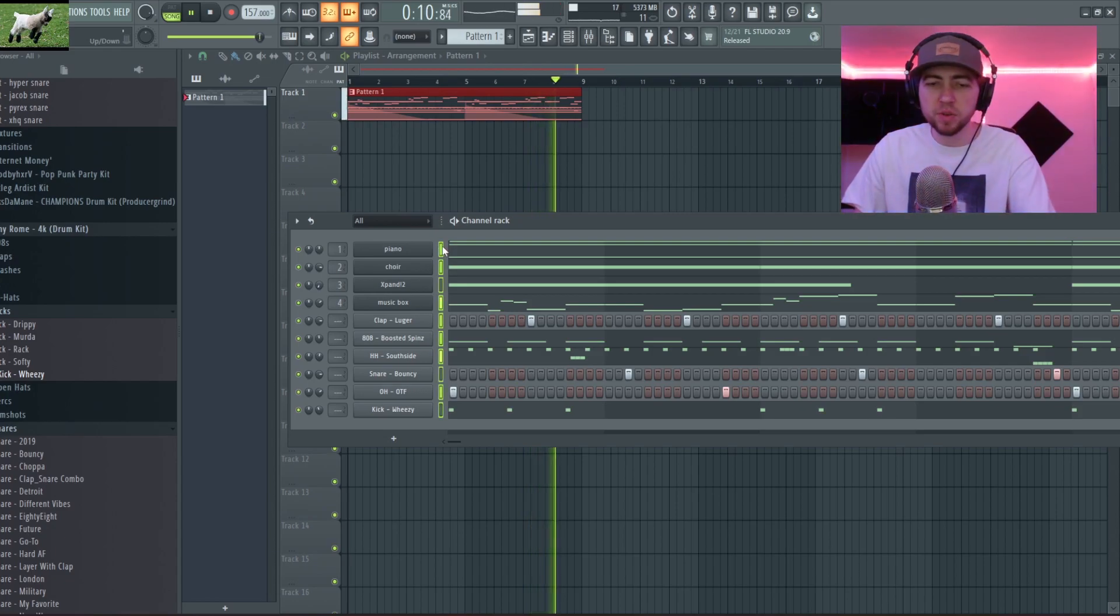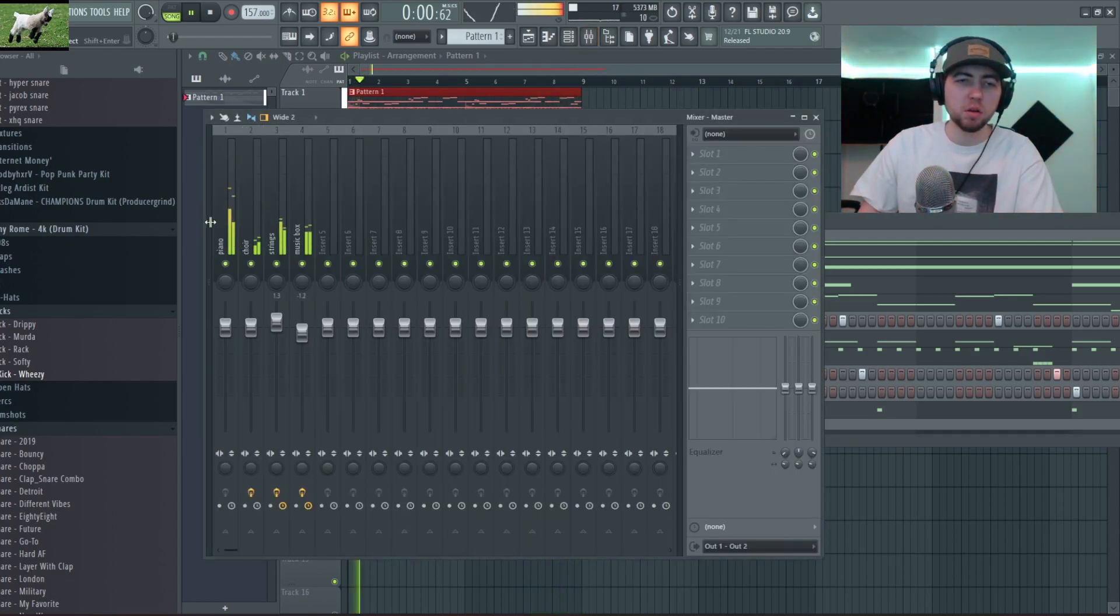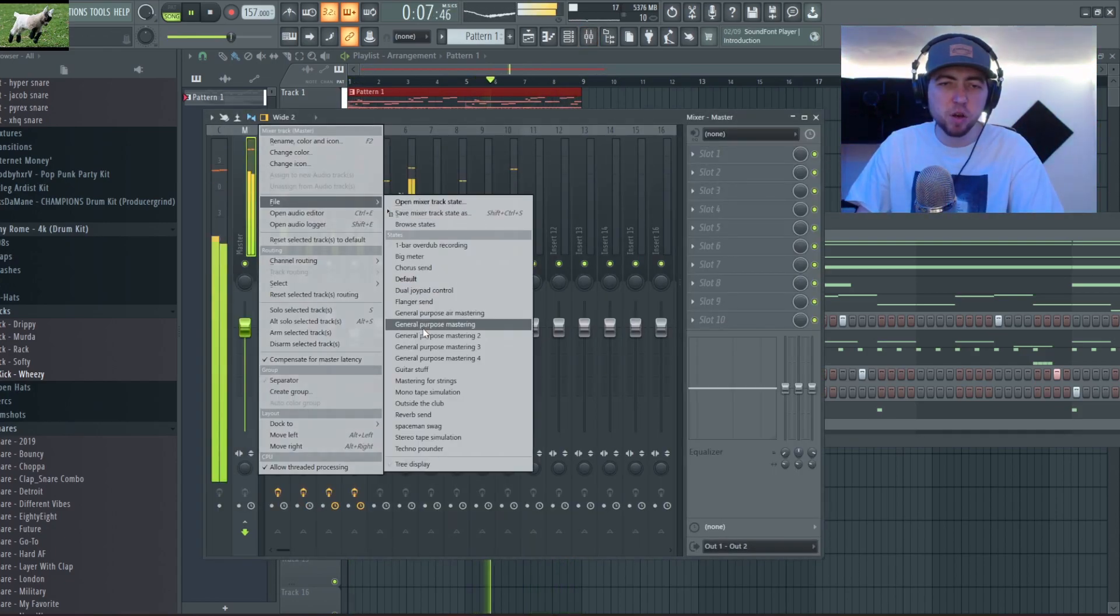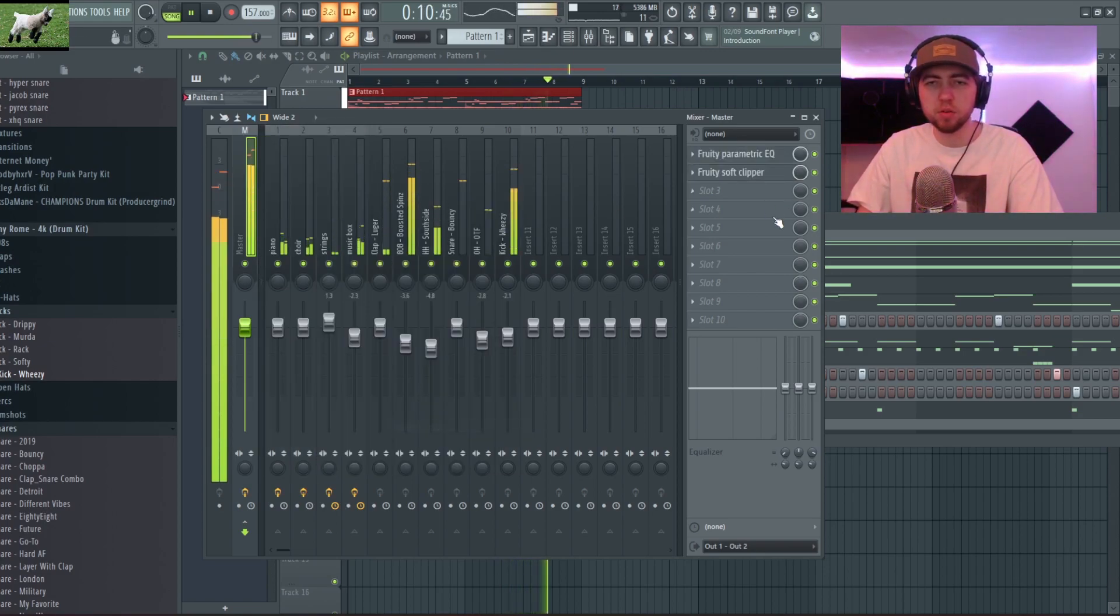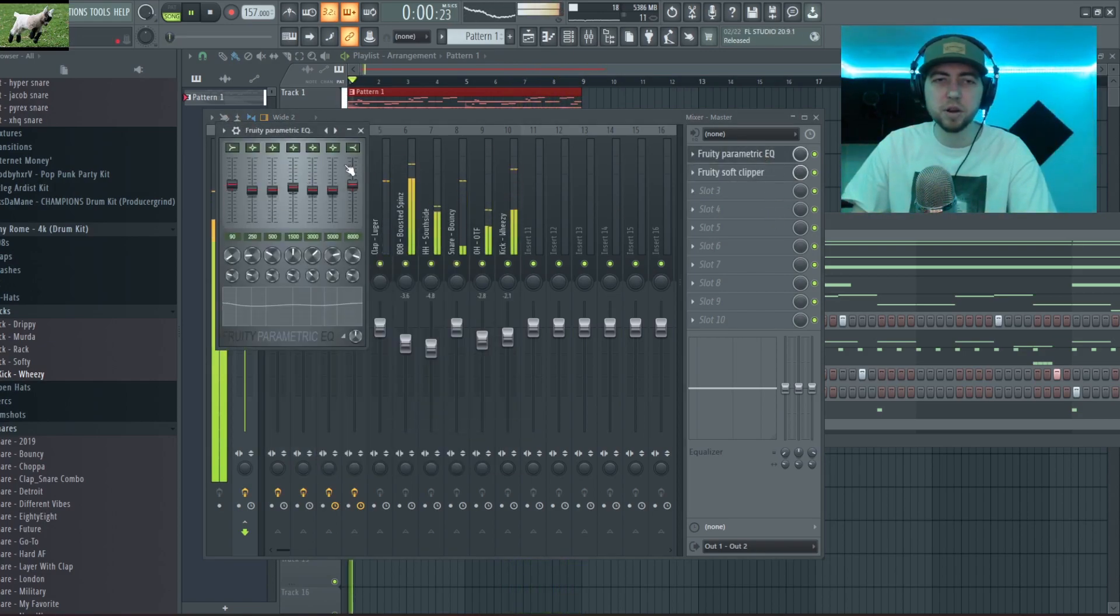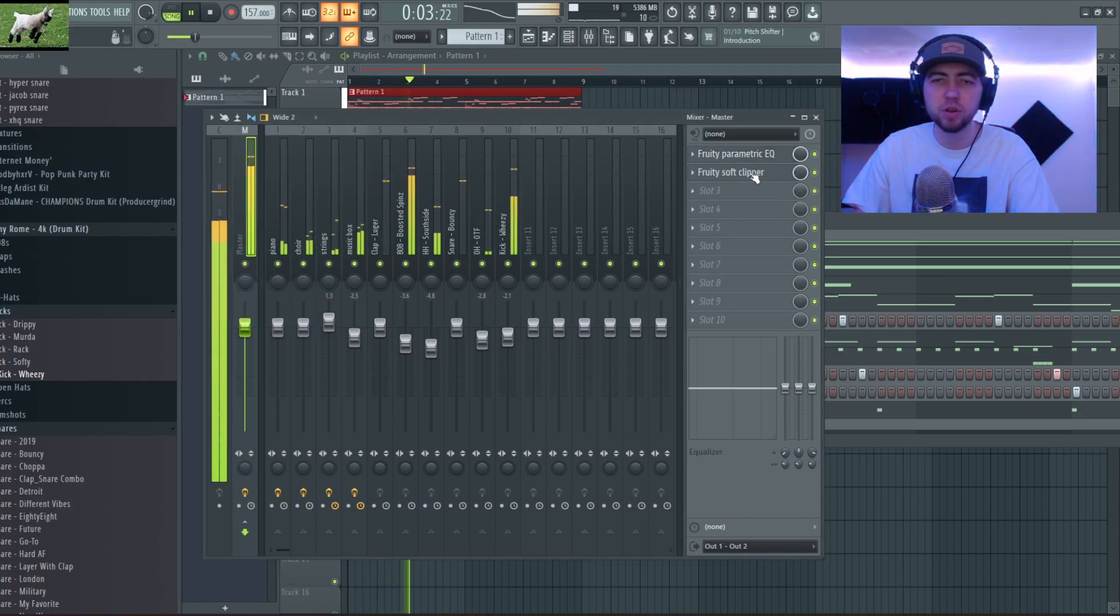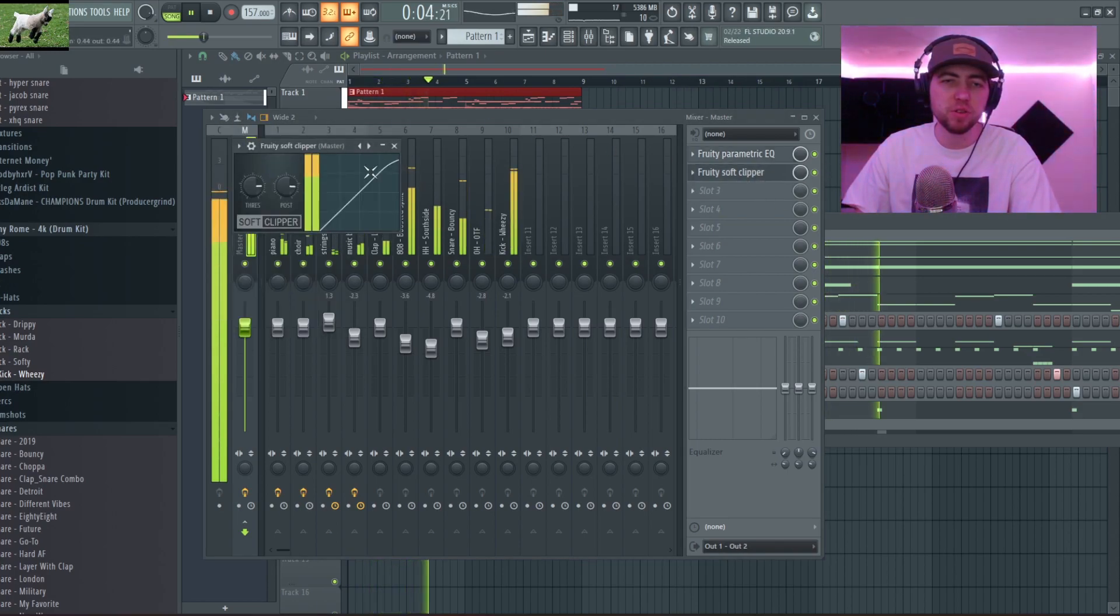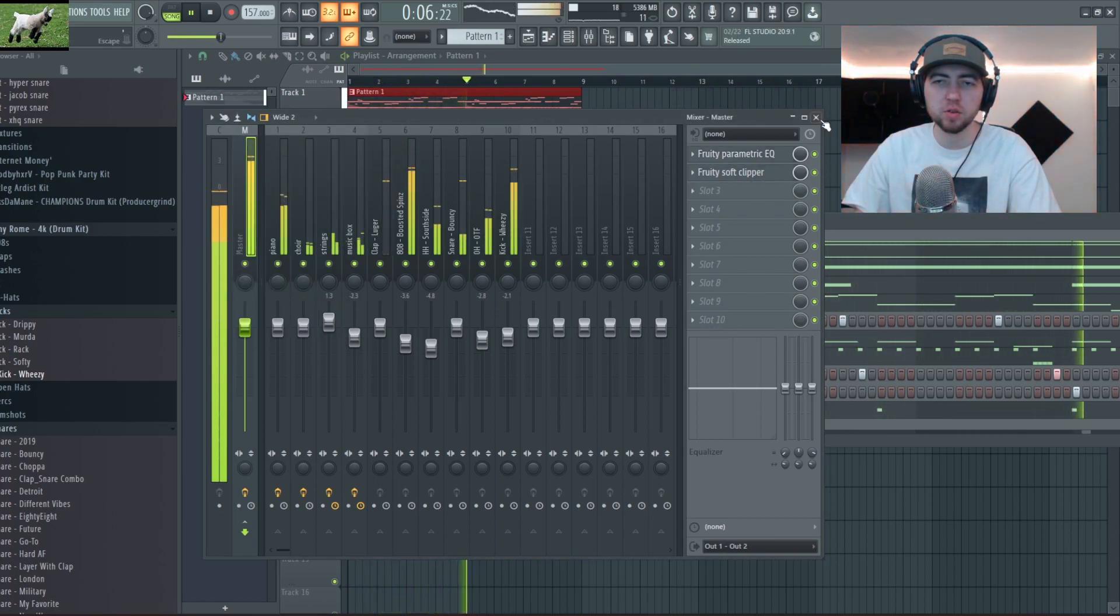Now I'm gonna just mix out my drums and lay out this beat. So this is all mixed out, I'm just gonna throw my master preset on there and it's just a Fruity Parametric EQ 2 with the lows, mids and highs slightly boosted and a Fruity Soft Clipper with the default settings. But yeah now I'm just gonna lay this bad boy out.